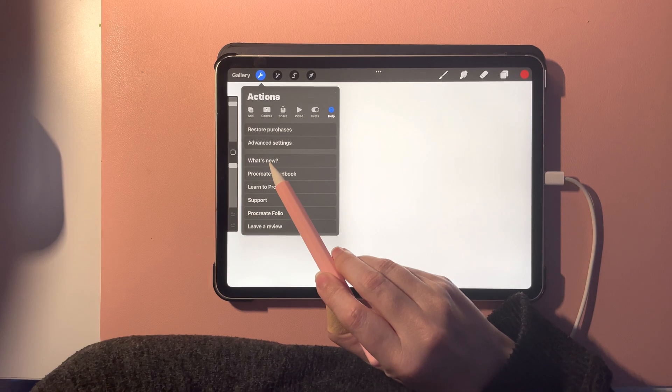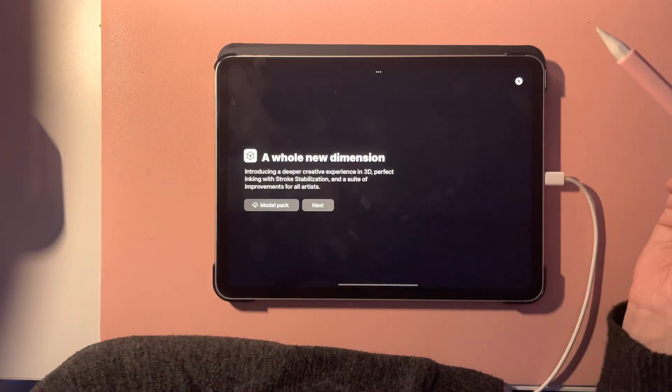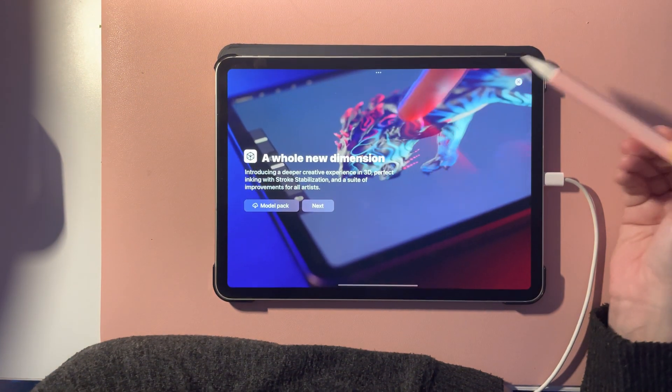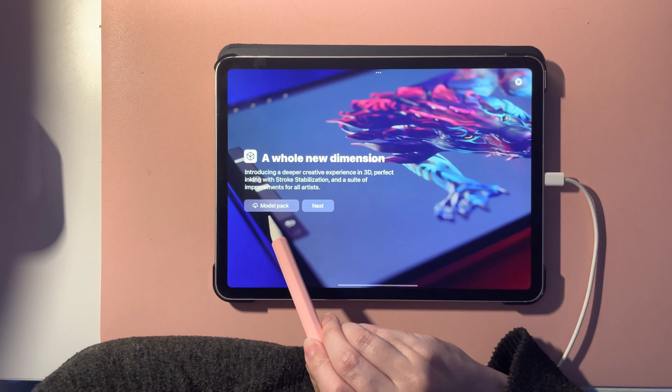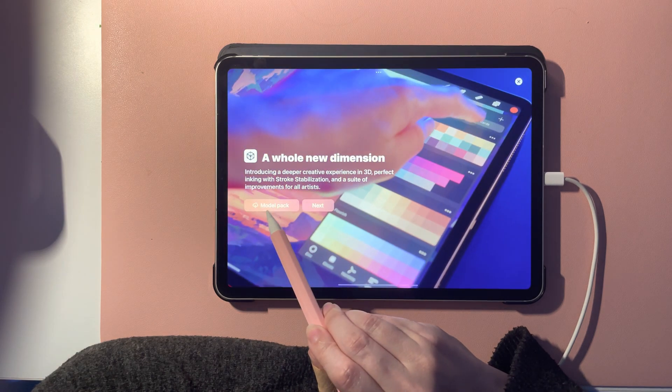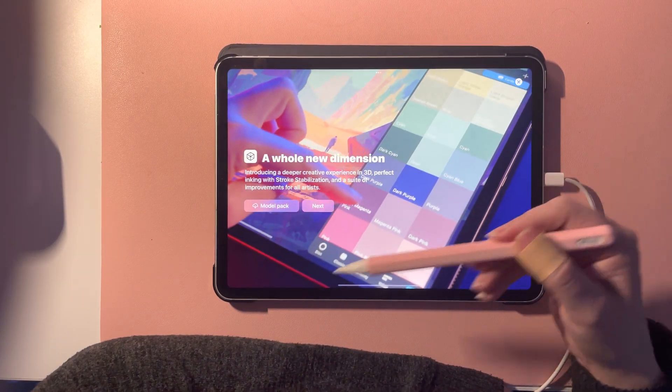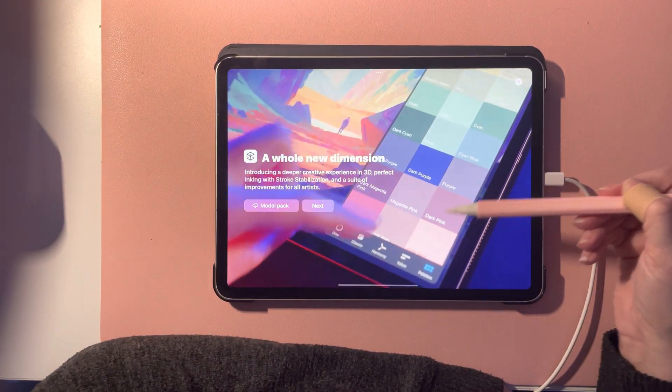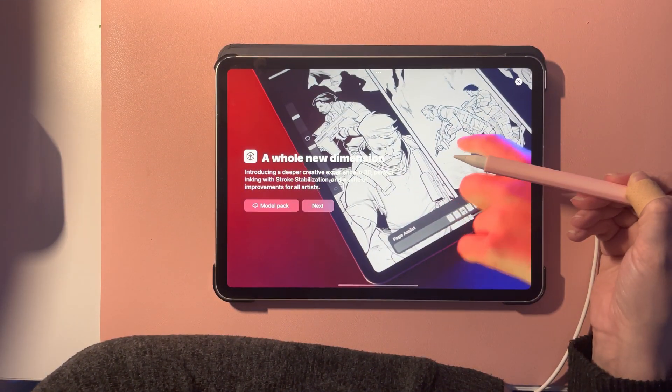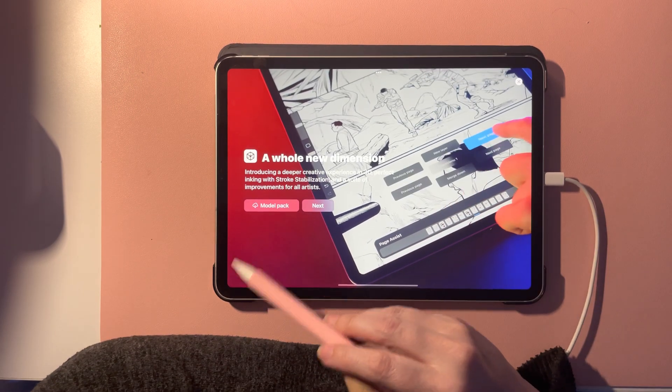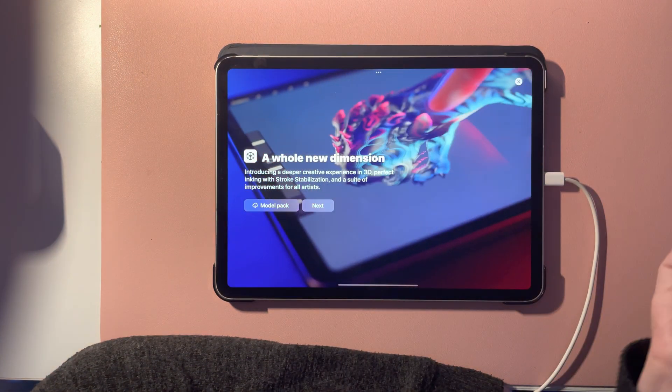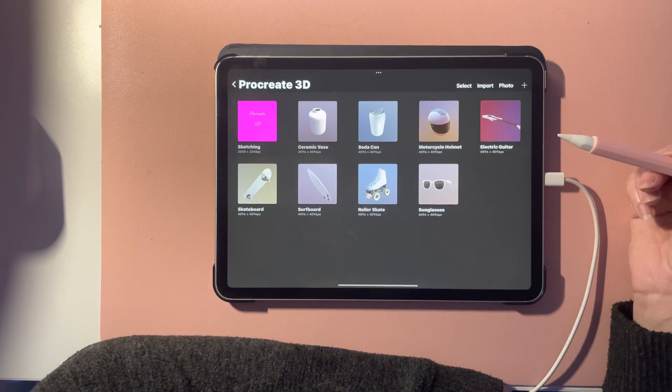If you just hit the wrench icon and then you click the help button, and if you click what's new, here is the model pack. If you click it you can download it and it will download. It might take a while, but this was quite fast.